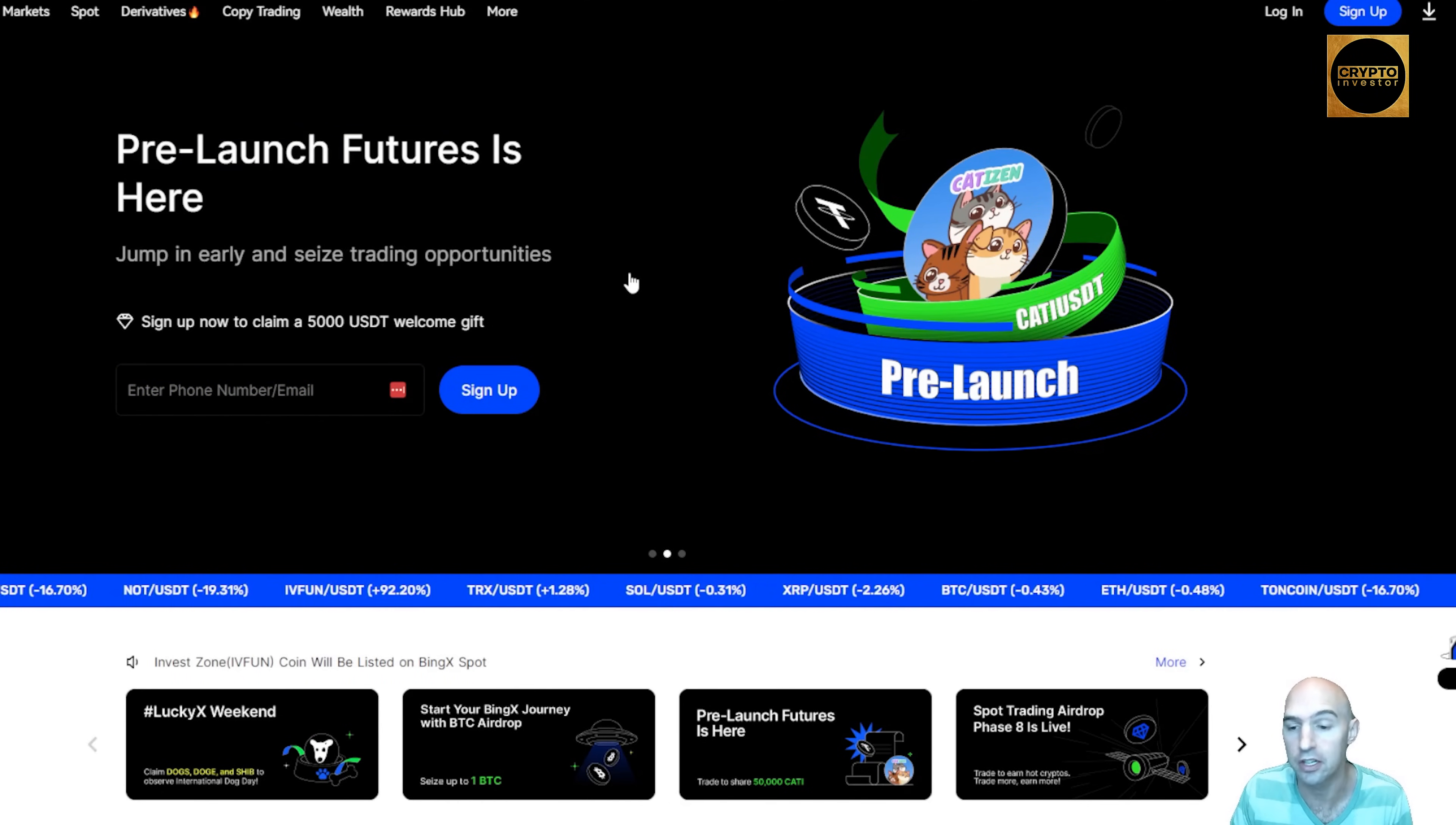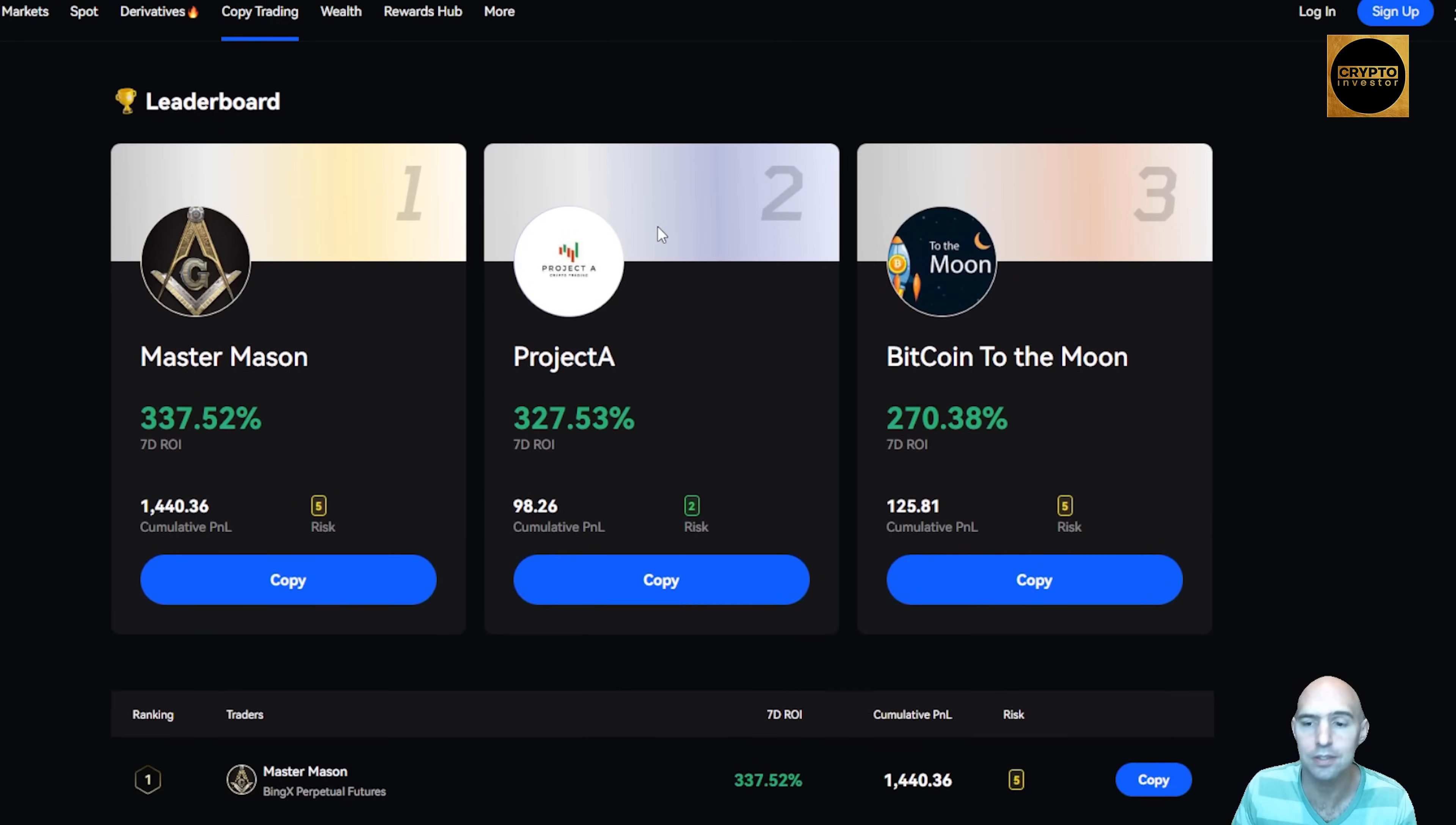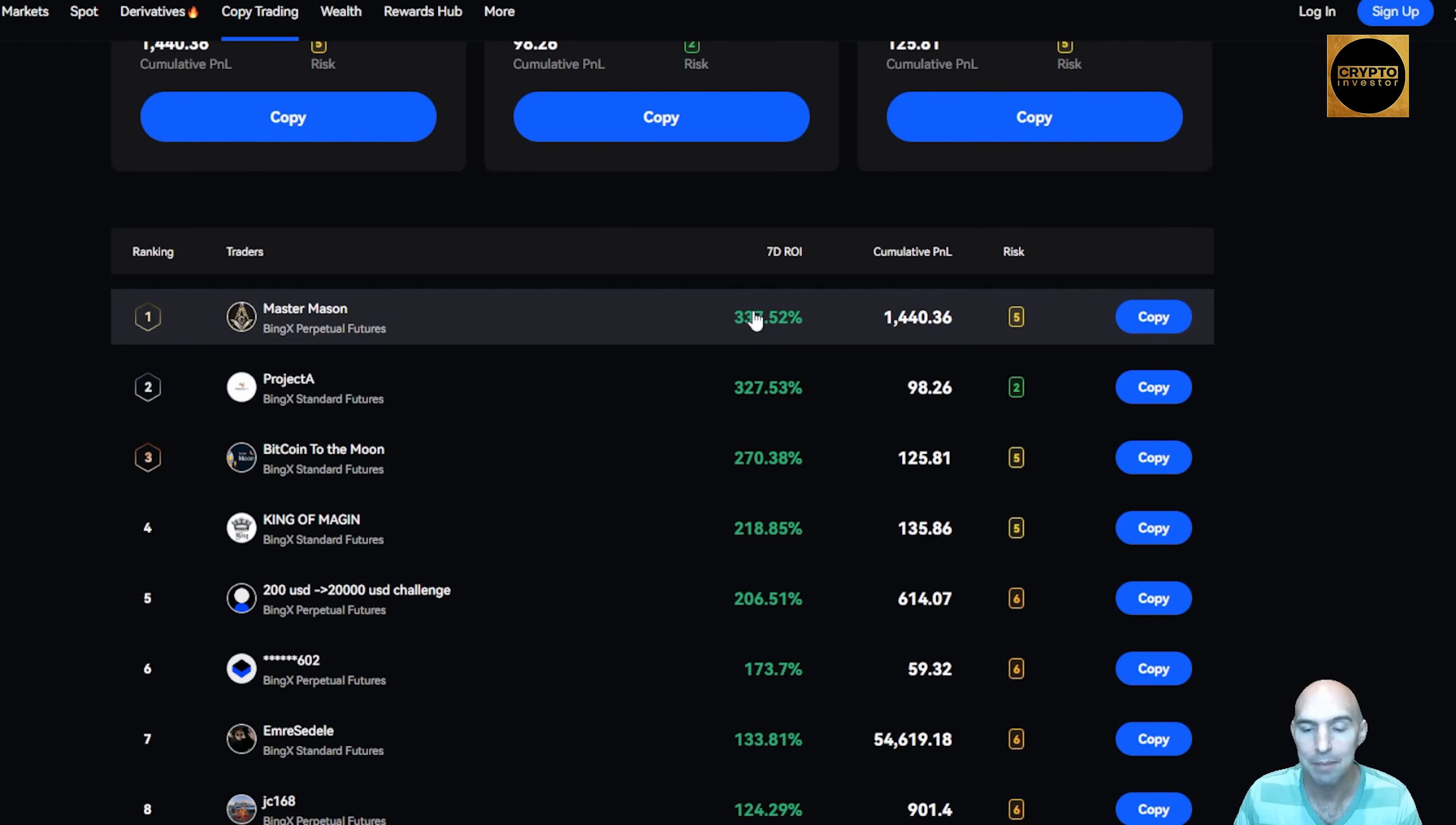If we go to the leaderboards, you can see how well these traders are doing and you can just copy what they're doing, which is super easy. I mean, look at 300%, 300%, 270% just in. And this is just a seven-day ROI. Most people wish they got 10% in a year.